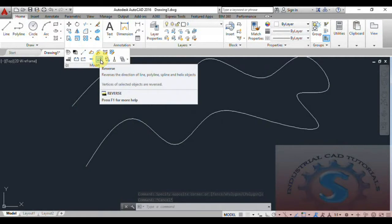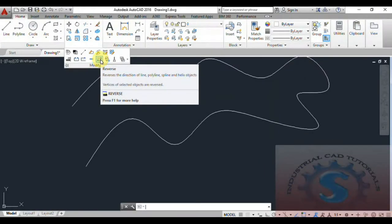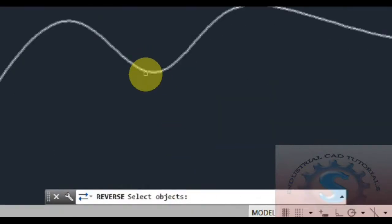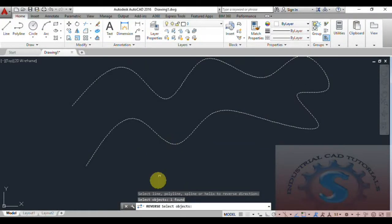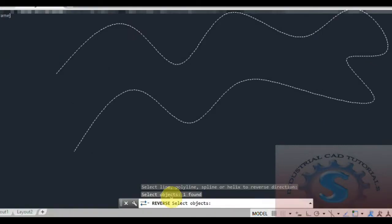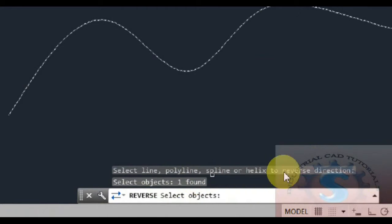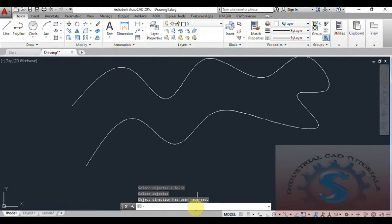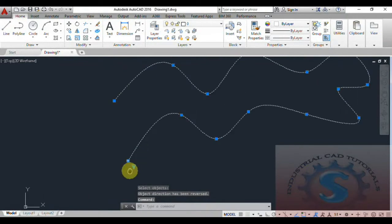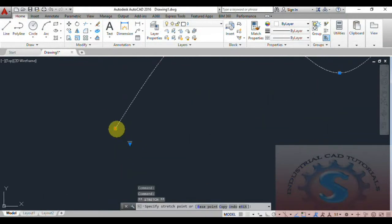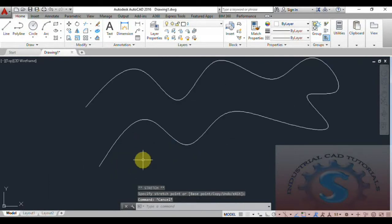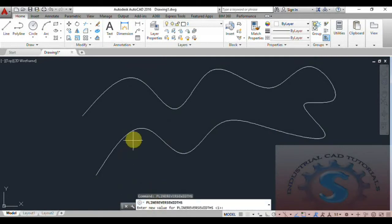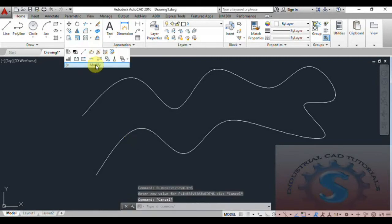If you want to reverse the direction of the starting point, you can use the Reverse command. Go to Reverse and select the Reverse tool — it asks 'select object' on the command line. Select the spline and click Enter. It shows that the Reverse command works on splines, helixes, and polylines to reverse direction. After clicking Enter, the object direction has been reversed as shown below — the point is reversed. You can reverse the object again by using the Reverse command repeatedly.